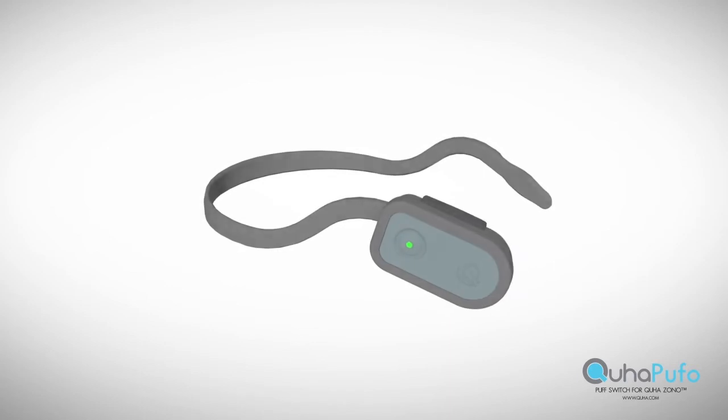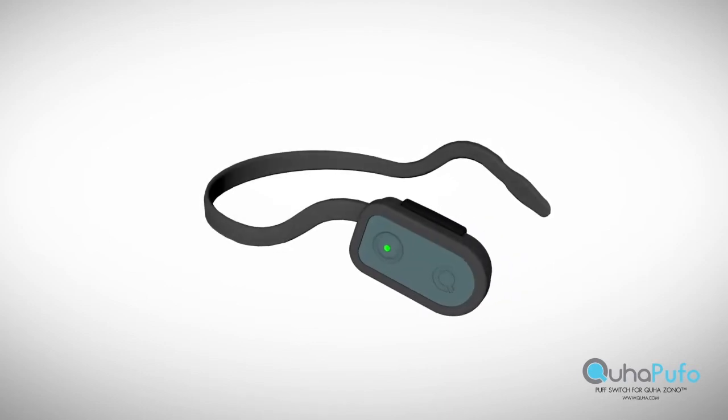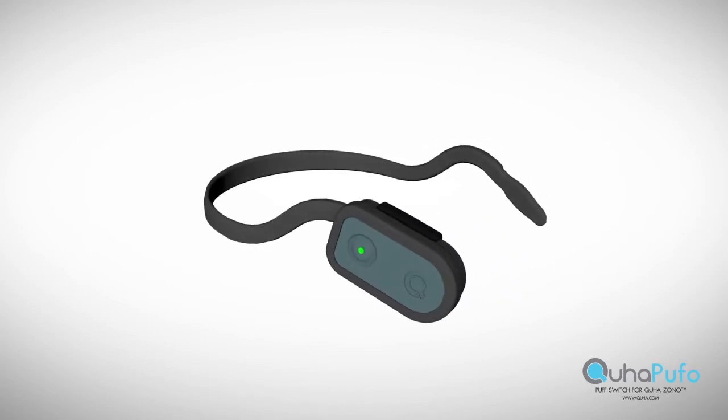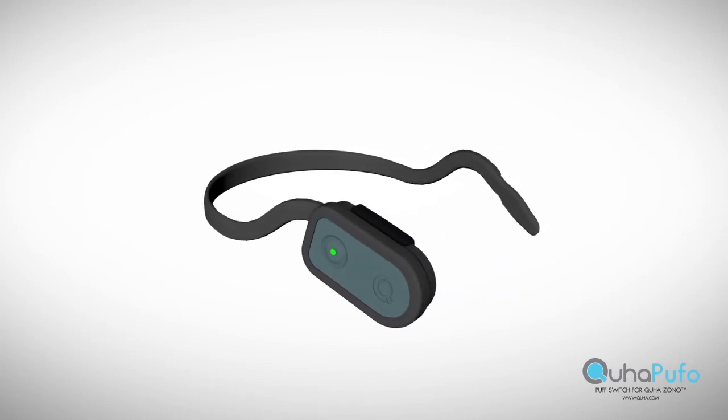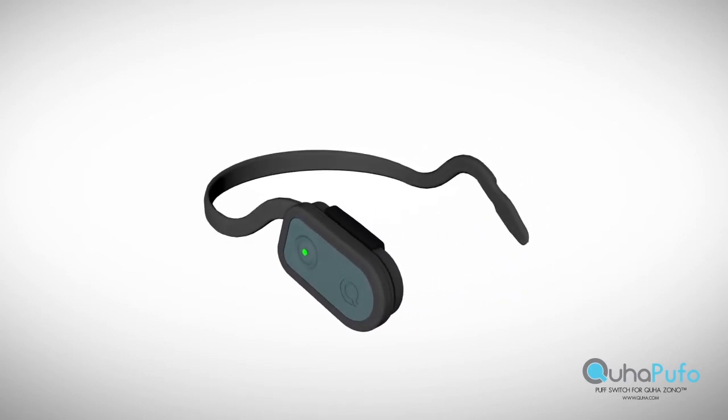Last year, Guha Zono made it possible to effortlessly move and point your cursor.